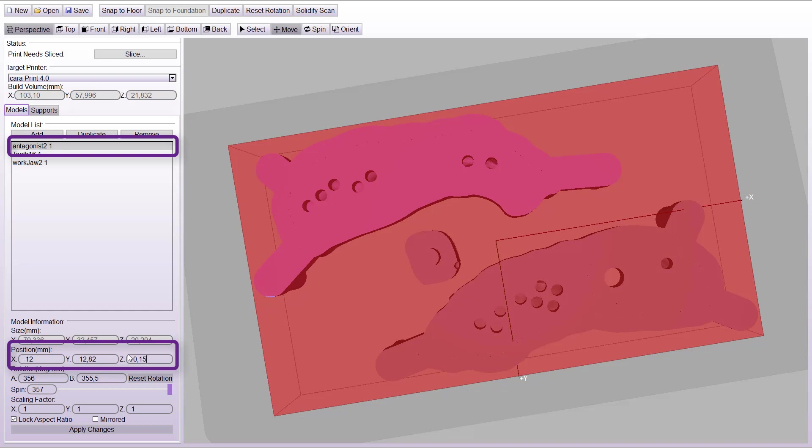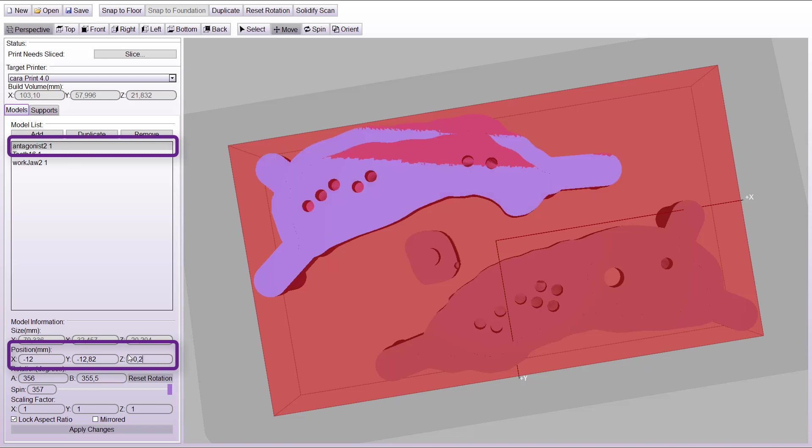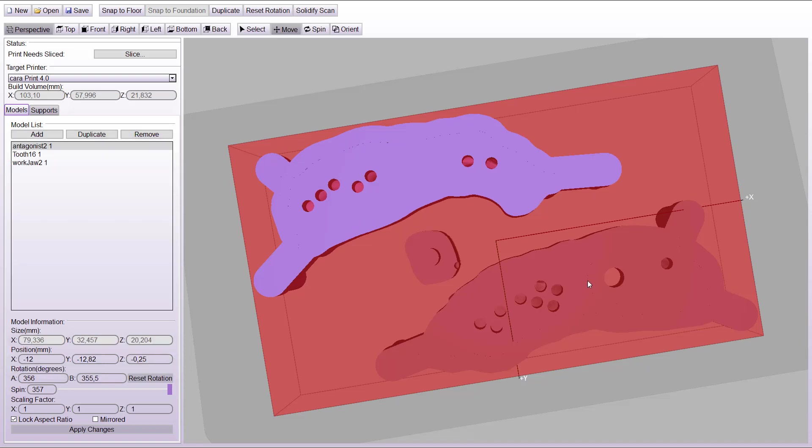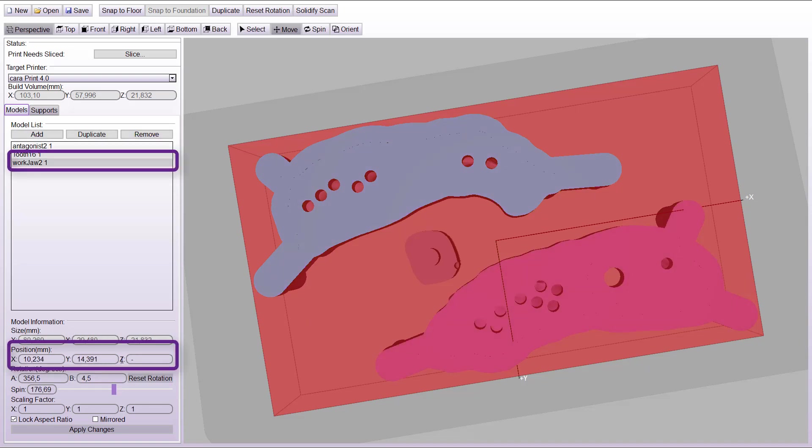Due to the print with no or minimal support, we have to place the files inside the building platform. Activate the file and change the Z position to a minus value. Note that the minus value is the same for all files.